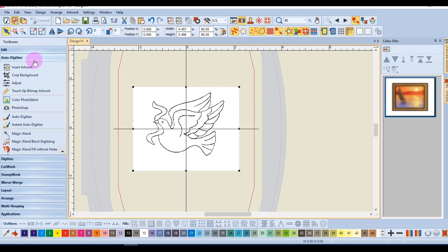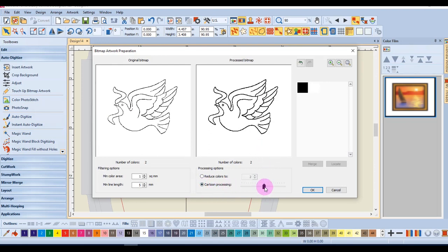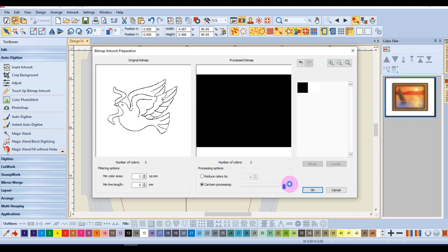Go to the auto-digitize toolbox and click on auto-digitize. The image has already been reduced to two colors. I'll place a dot in front of Cartoon Processing and move the slider all the way to the right.